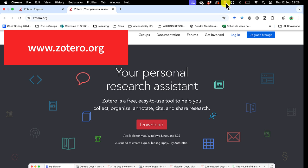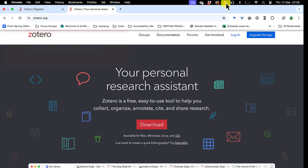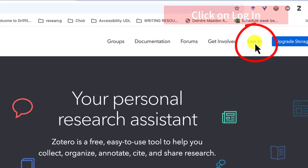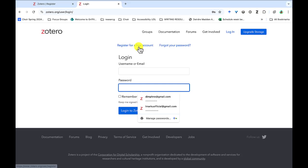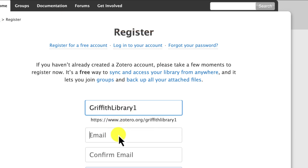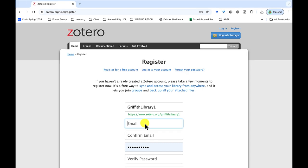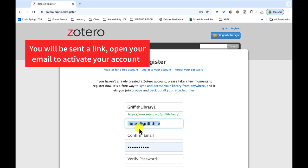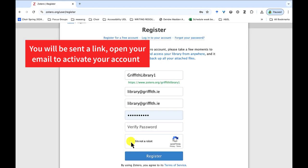So now we are going to go to Zotero.org. Just click on login at the top of the screen and from here register for a free account. Don't overthink the username — it doesn't really matter, keep it simple, but if you forget it you can always use your email as your username. Once you go through all these steps you'll be sent a link — just open your email to activate your account.